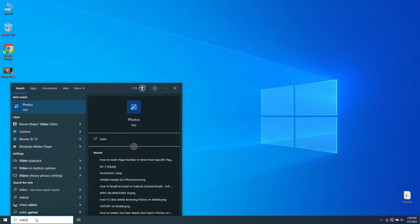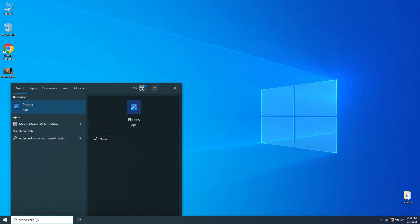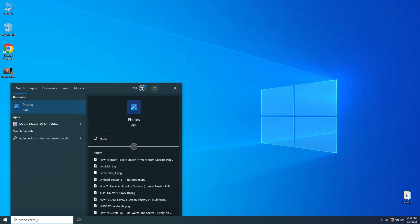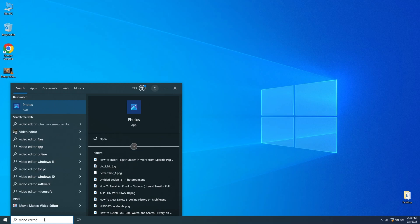Depending on your Windows version, you may or may not have the default Windows Video Editor installed. If it's not installed, as in this example, go to Photos and right-click on it.